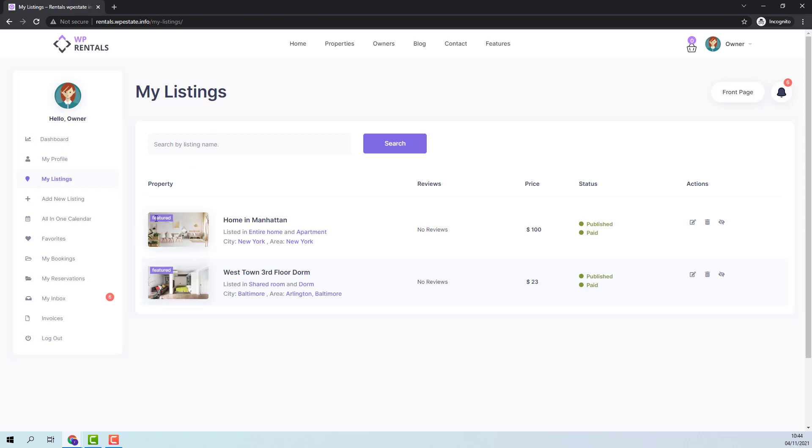Here you will see that the listing was made featured. These are all the steps for pay submission as well.